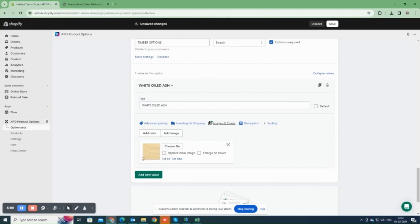You can tick those checkboxes if you want to replace the main image with the swatch when the customer selects this option and also enlarge the swatch image when hovered over.